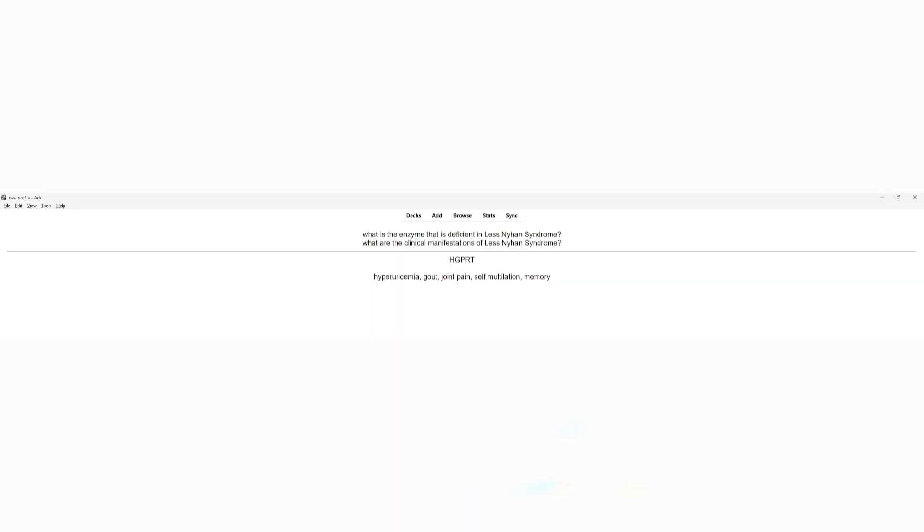Let's use an example. There is a condition called Lesch-Nyhan syndrome where you have an enzyme deficiency — the HGPRT enzyme. Using a single fact rule, the card would be: 'What is the enzyme deficient in Lesch-Nyhan syndrome?' Using multiple facts, the question would also ask for the clinical manifestations — hyperuricemia, gout, joint pain, self-mutilation, and memory problems.